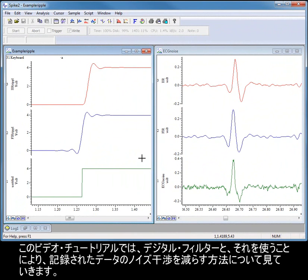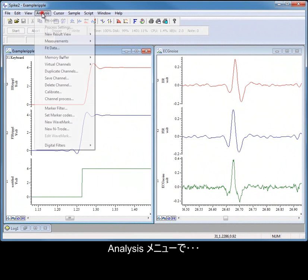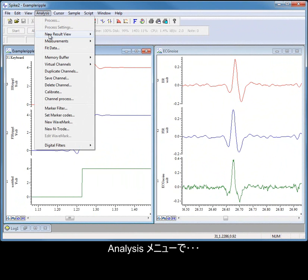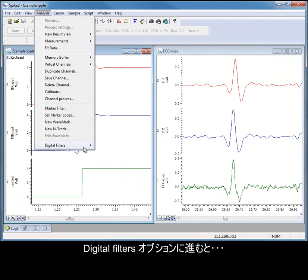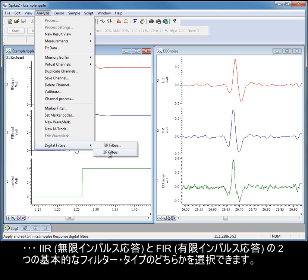In this video tutorial, we will look at digital filters and how they can be used to reduce noise contamination in recorded data. From the Analysis menu, Digital Filters option, you can select between two basic types of filter: IIR and FIR.